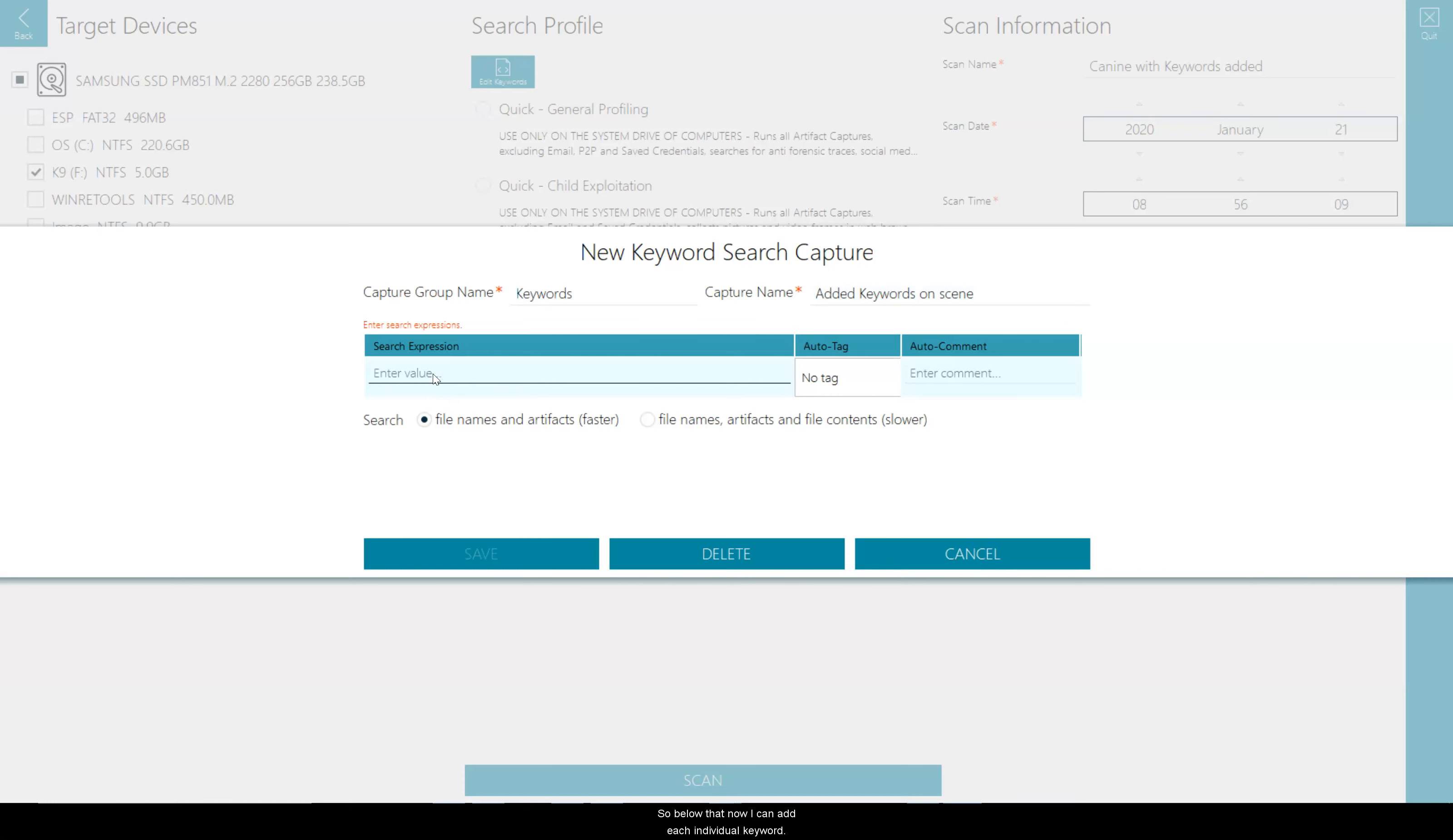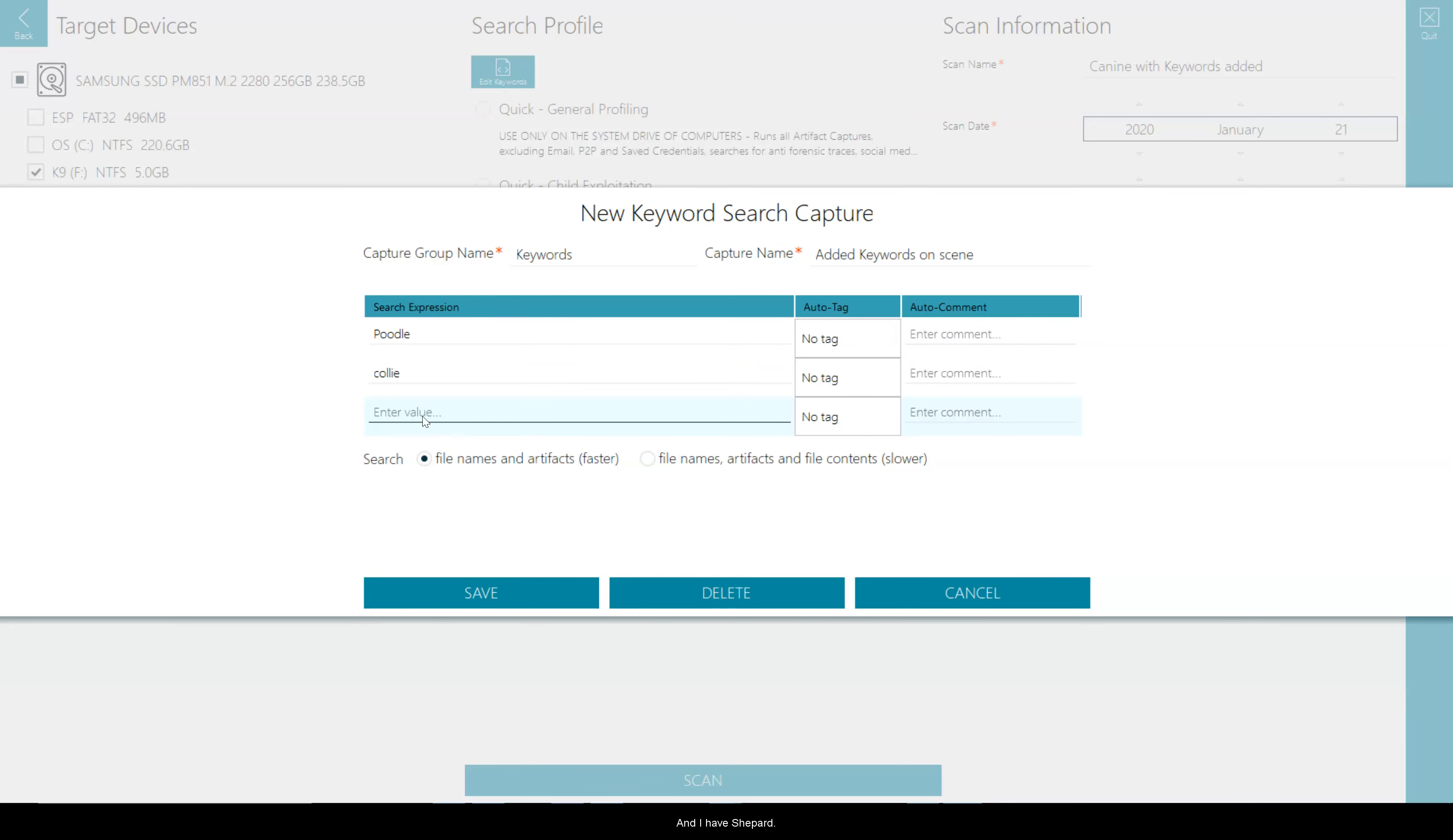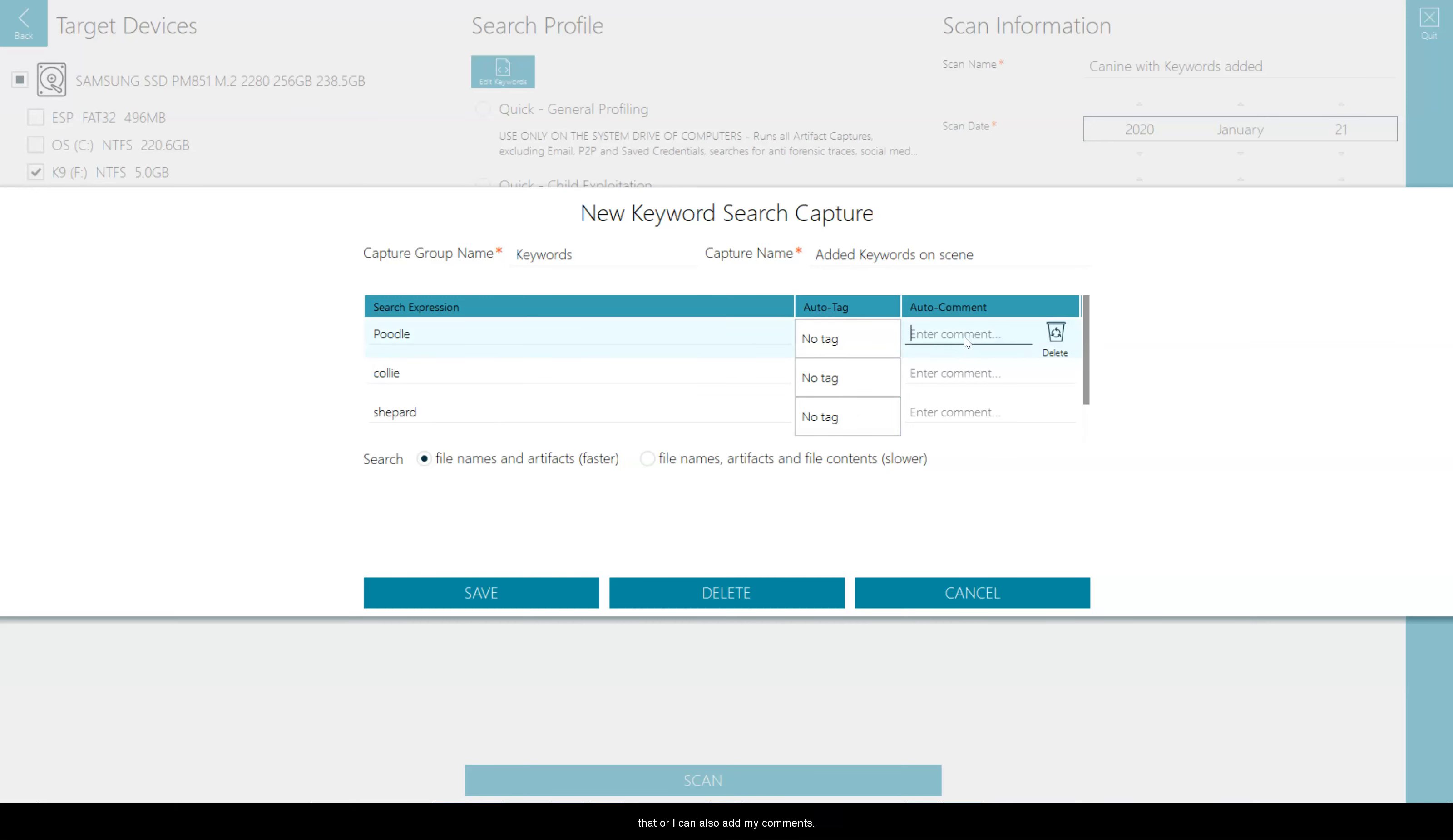So below that now I can add each individual keyword. So if I had new information, now I have poodle, I have collie, and I have shepherd. So there's my three new keywords. Are they unique enough that I want to add an auto tag? If they are I can do that or I can also add my comments.